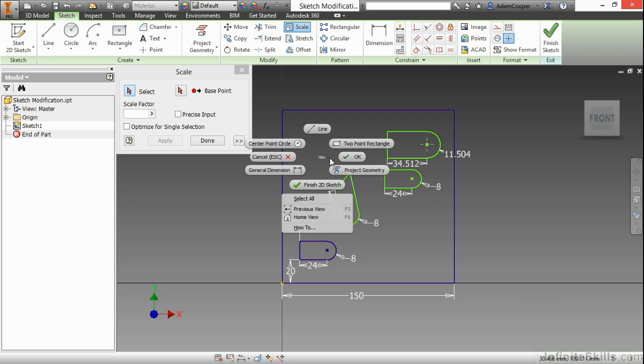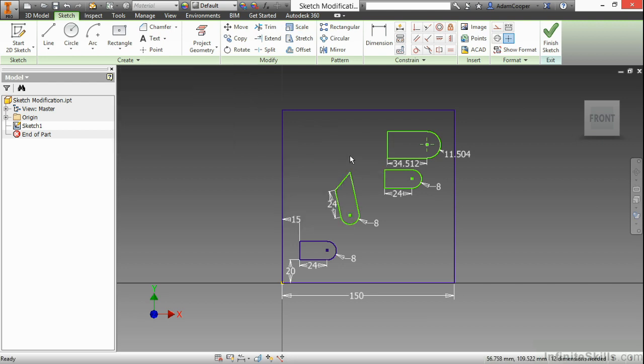So some of these tools that we've seen so far, such as move and scale, even rotate, don't get used nearly as often here as they would in a 2D vector-based software like AutoCAD. Here inside of Inventor, we rely more on the dimensions and the constraints and changing them to adjust our geometry. But there are a few cases where these do come in handy.